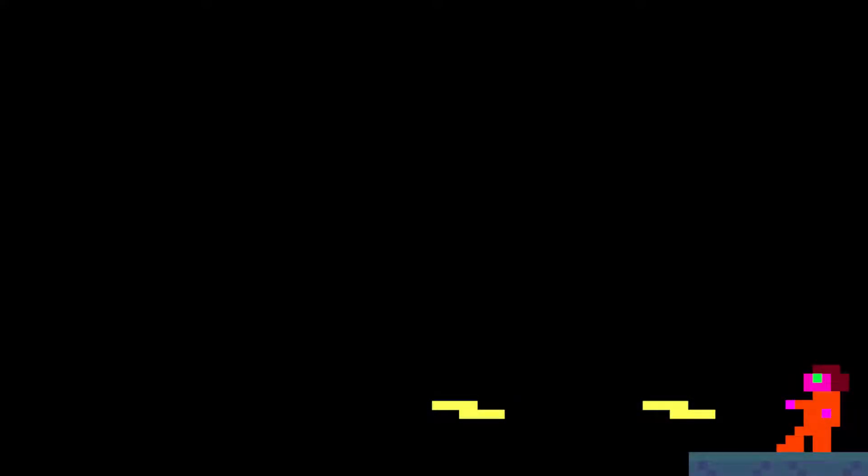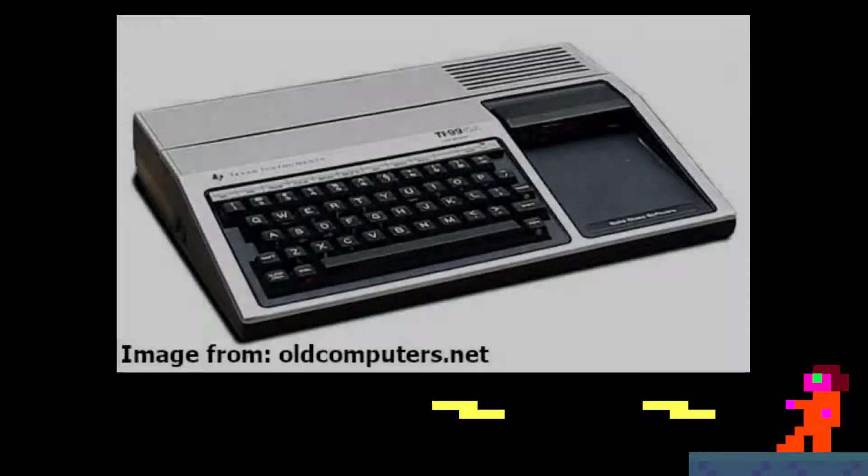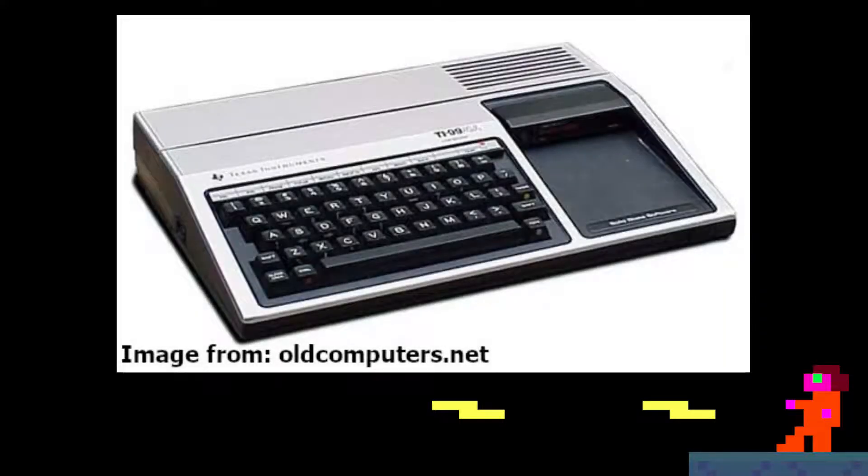G'day everyone. About two months ago, NOLS Retrolab made a video about basic performance and games on the TI-994A.